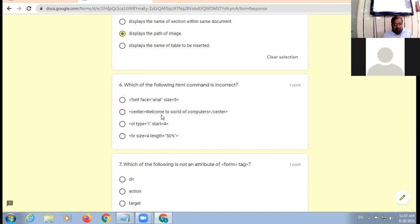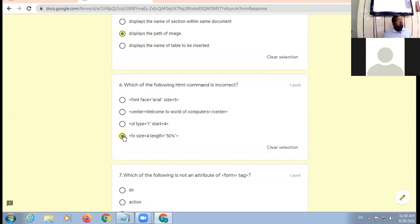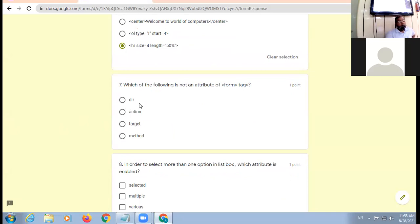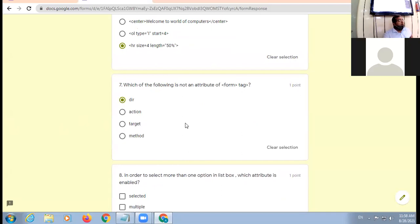Center welcome to world of computer center close, okay. OL type equal to capital roman start equal to 4 - start tab always have numeric value. HR size 4 length 50 percent - instead of length it should be width attribute. Am I clear to all? Which of the following is not an attribute of form tag? Dir direction - it is the attribute of HTML tag. Action, target, method - they are the attributes of form tag. So dir is the appropriate option.